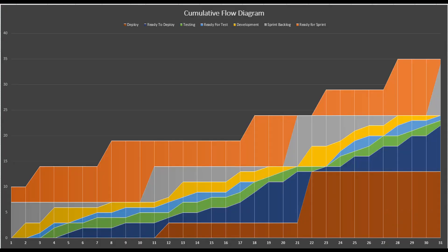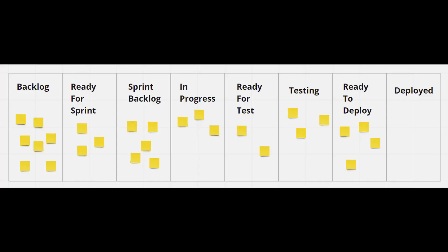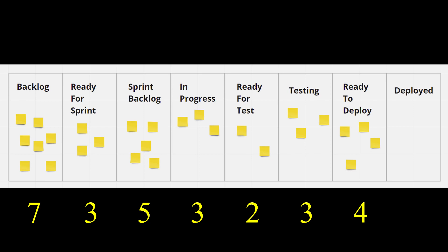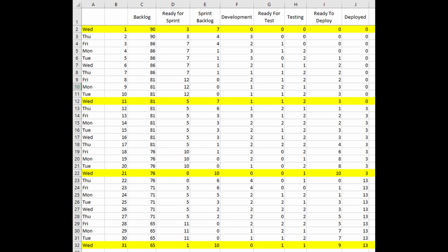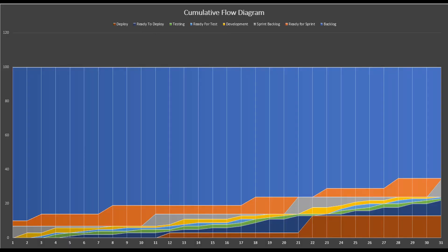Here we have a sample CFD and this is what it looks like. A cumulative flow diagram is basically, on a specific set time — usually on a daily basis — all you do is count the number of work items that you have in the states where they're at. Once you have this data, all you have to do is go to Excel, put it in, and then transform that into what we call a stacked area chart.